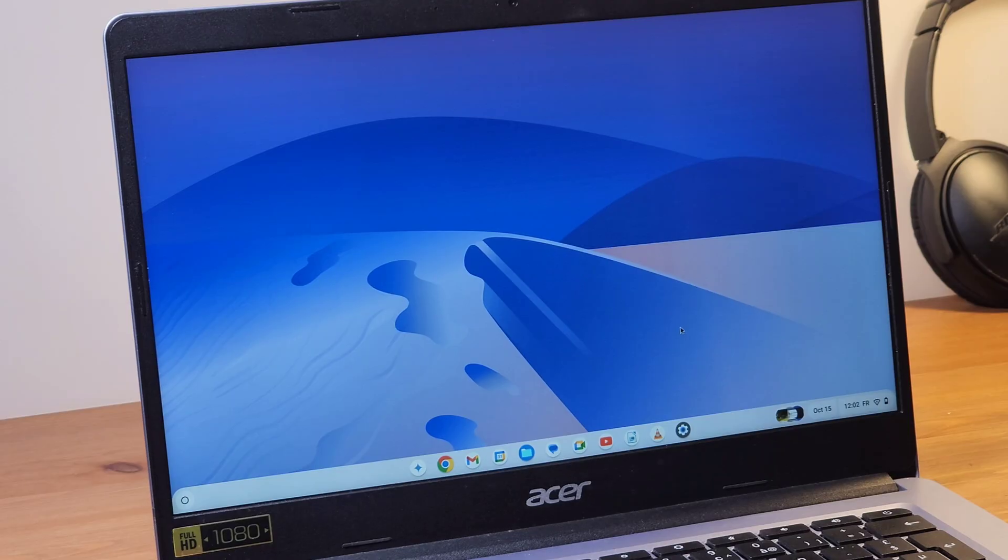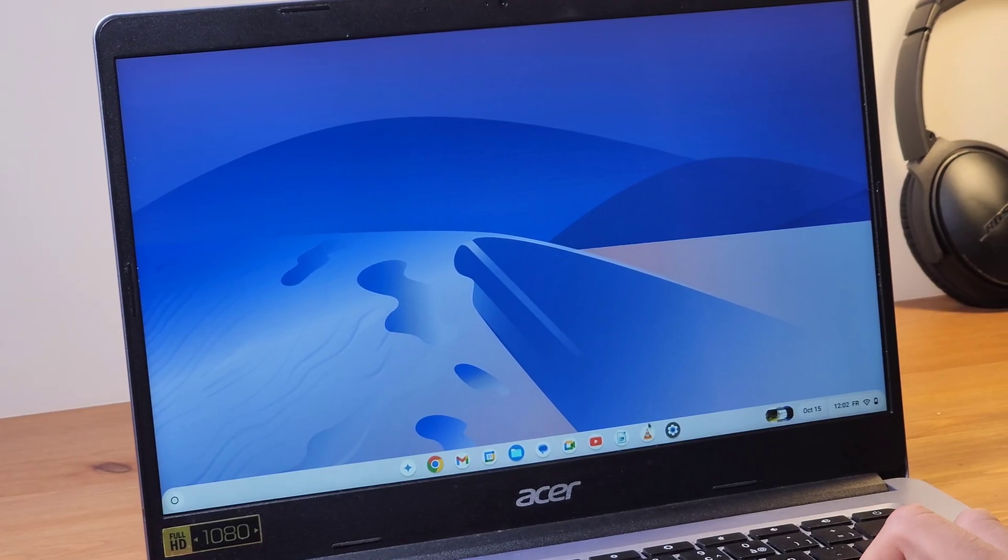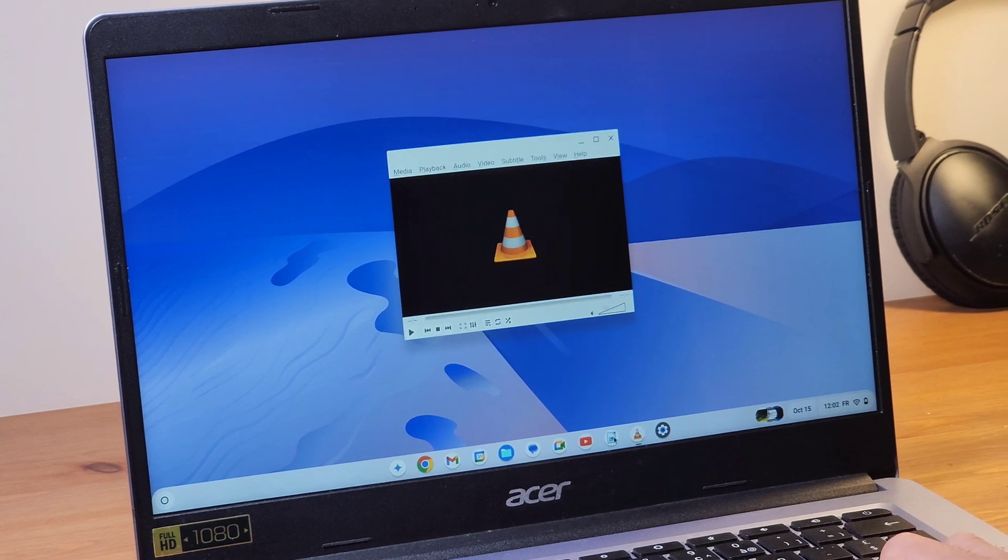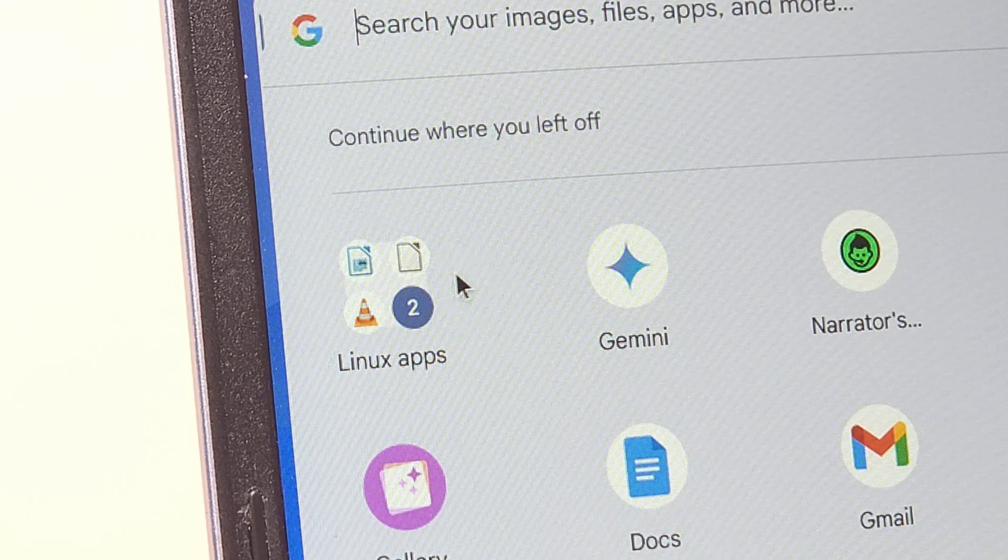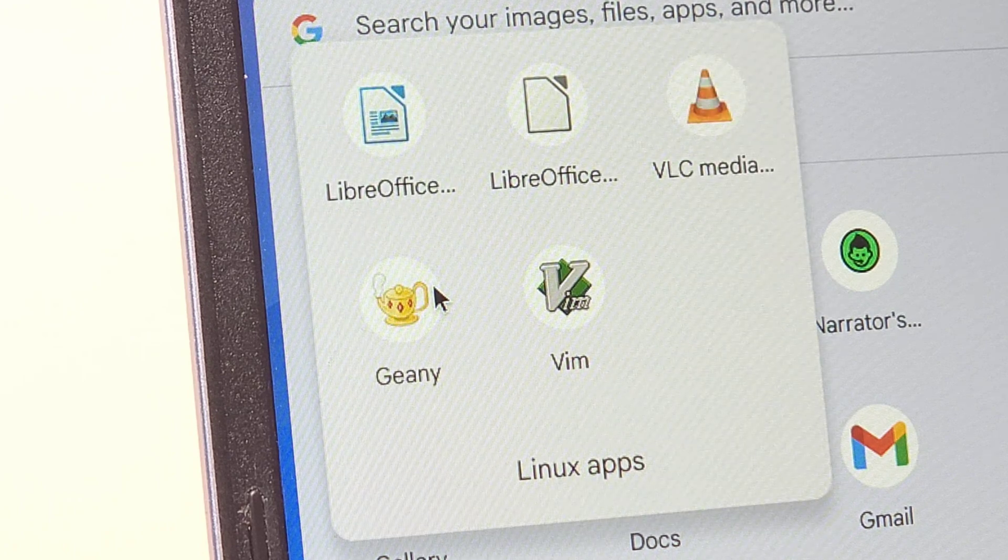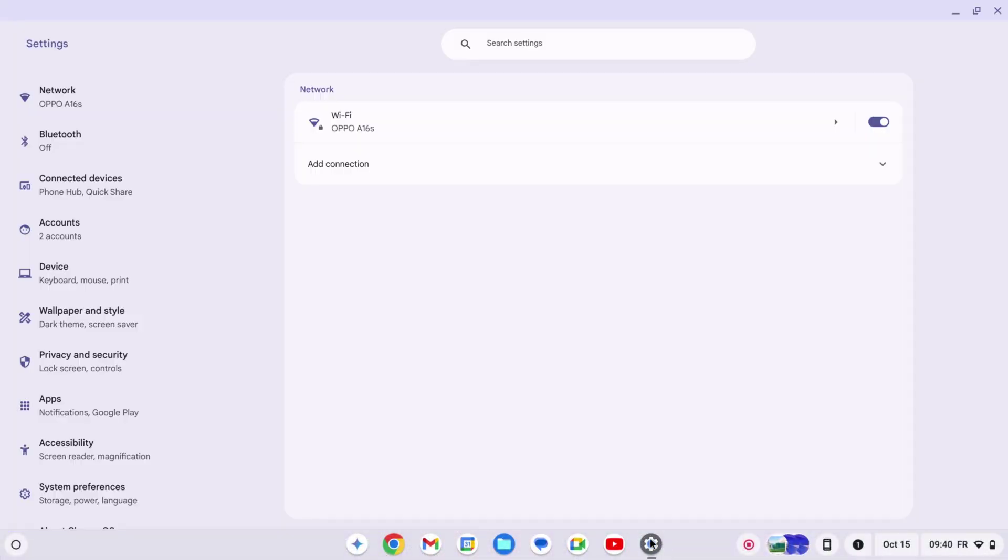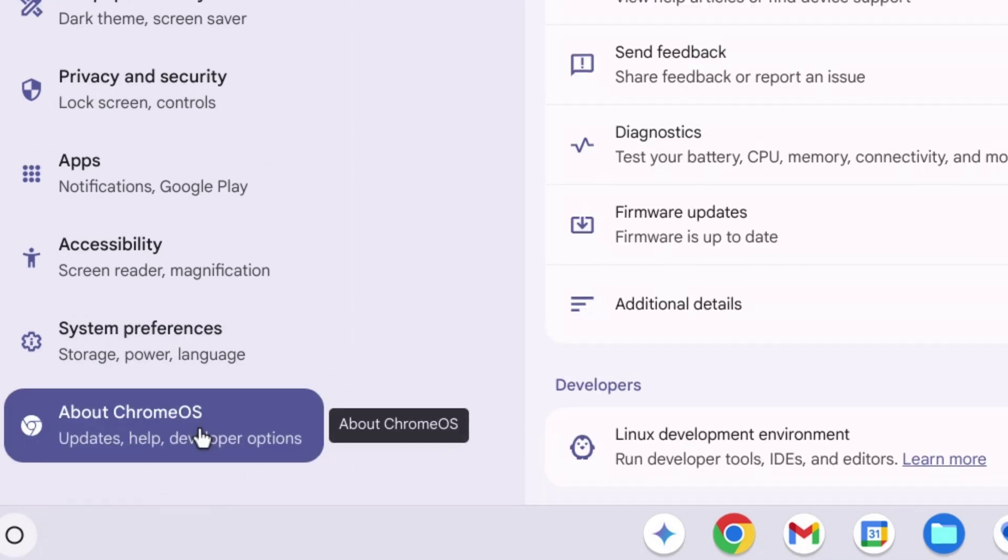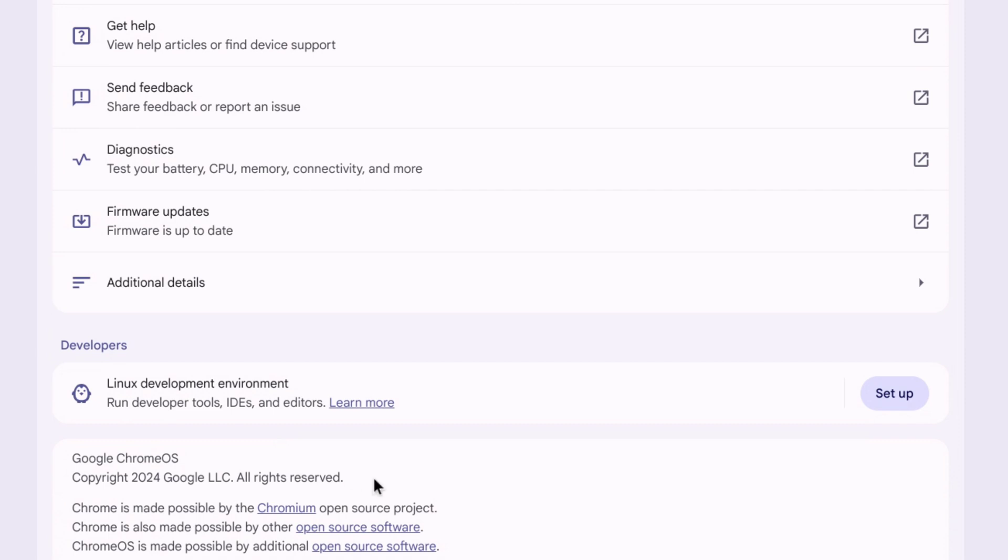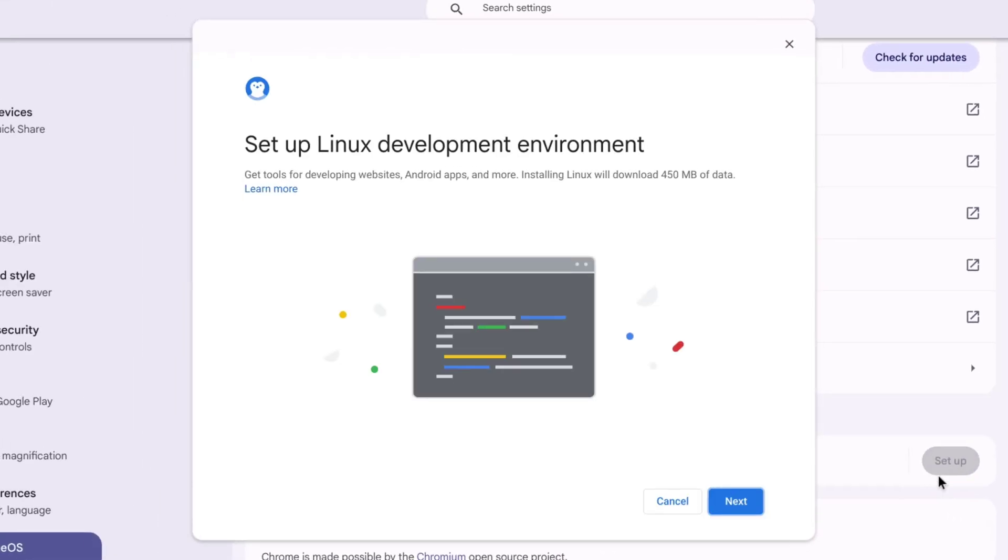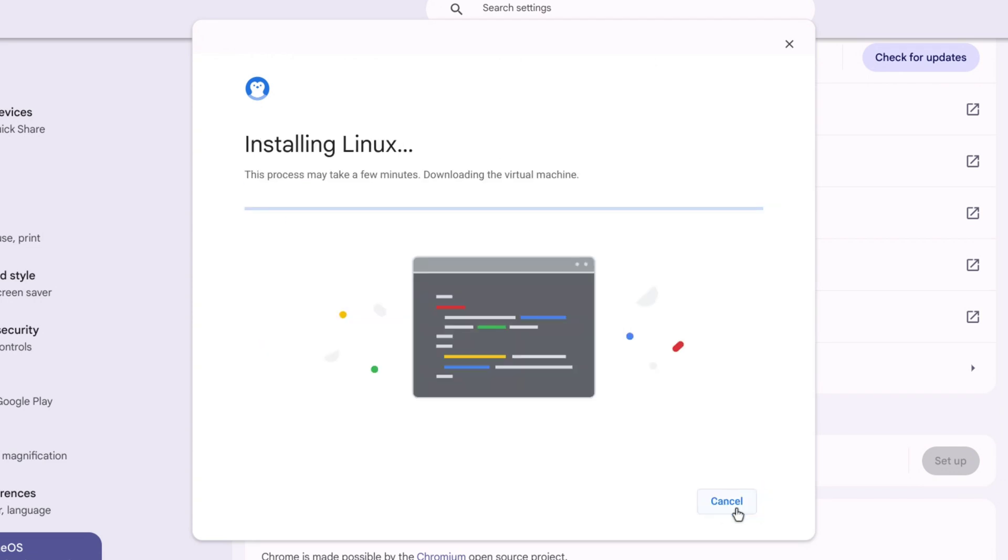On Chrome OS it is possible to install many applications from the Play Store, but did you know that it is also possible to install Linux apps such as LibreOffice, VLC, or GIMP? Go to Settings, then scroll down and click About Chrome OS. Then in the Developers section, find Linux Development Environment and click on Setup. Now click Next and enter the username of your choice. All you have to do is click on Install.